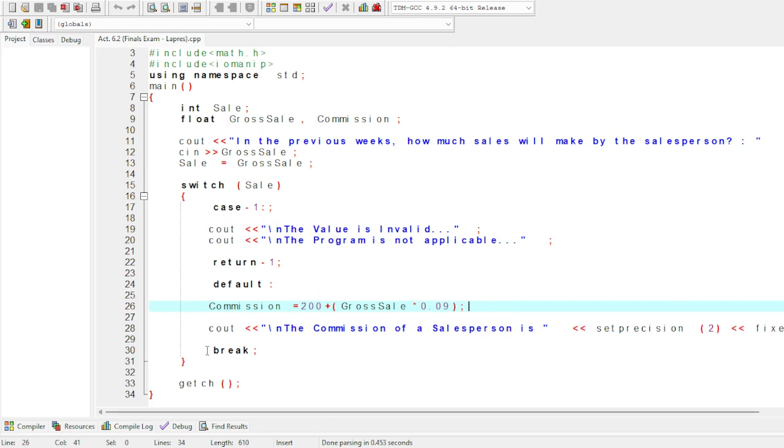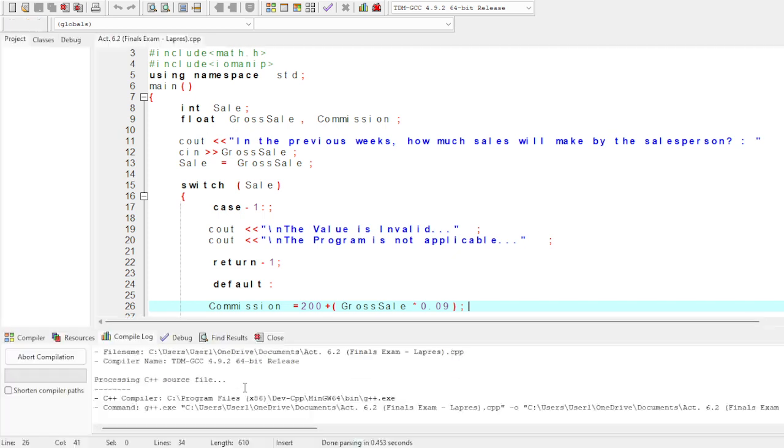Now we use the break command and close the switch statement with a closing brace and semicolon to end the program. This displays the salesperson's total commission. Build and run the code after you finish. You need to compile it.